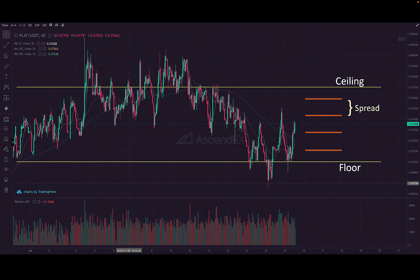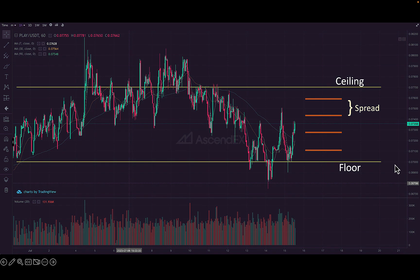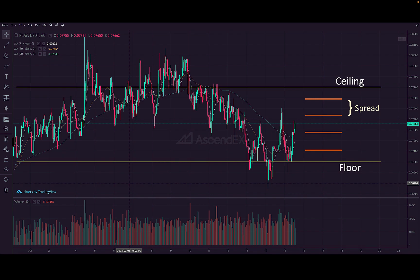The price difference between any two consecutive grid levels is what we call the spread of the grid. The spread should be large enough so that you're not losing money on fees. For example, in this bot the floor is at 0.07 and the ceiling is at 0.077 with 10 grid levels, giving a spread of about 1%. The buy and sell fees on AscendEX are 0.2% each, so the total fee is 0.4%, which is less than the 1% spread — so we're still profitable.